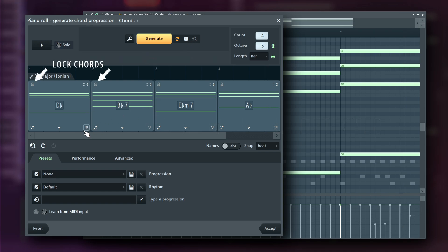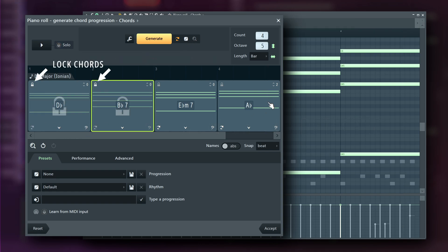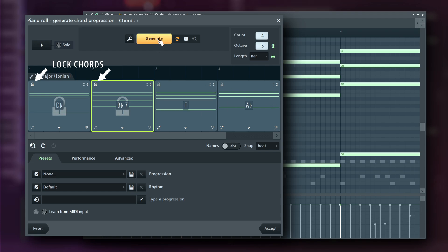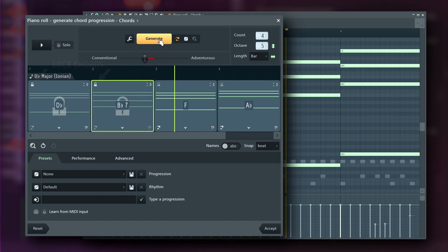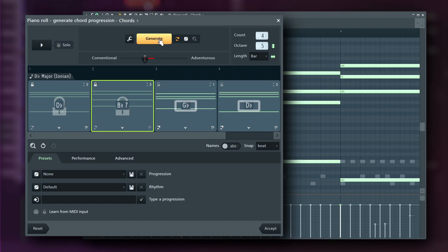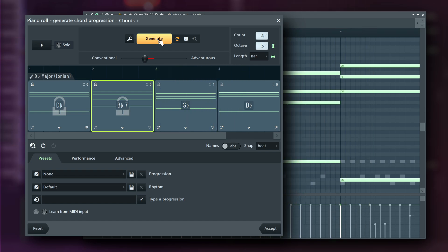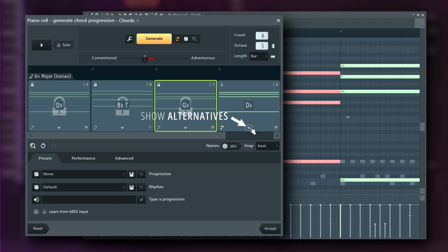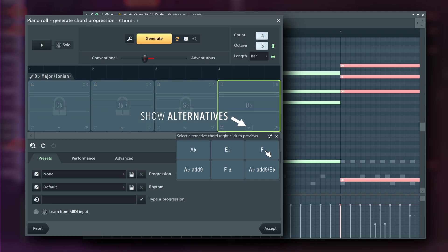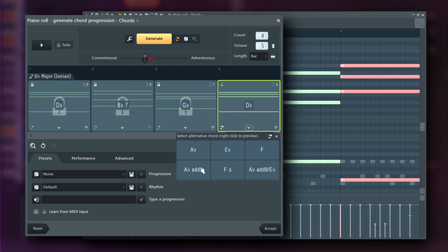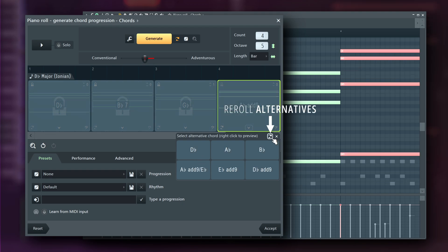I like the first two chords, so I'll lock them in. Now I can re-roll while keeping the locked chords unchanged. But I'm still not happy with the last chord, so I can click here to see six alternatives and right-click to preview. If none work, re-roll for six more options.